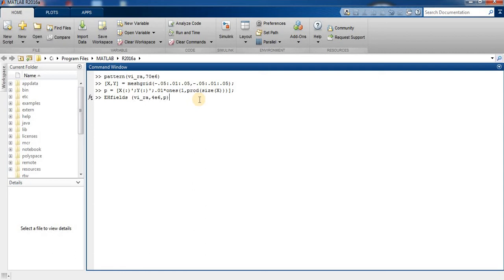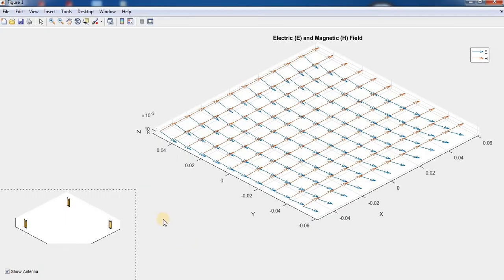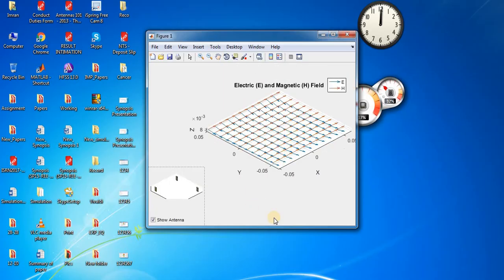This is the 2 by 2 antenna showing the electrical and magnetic field.